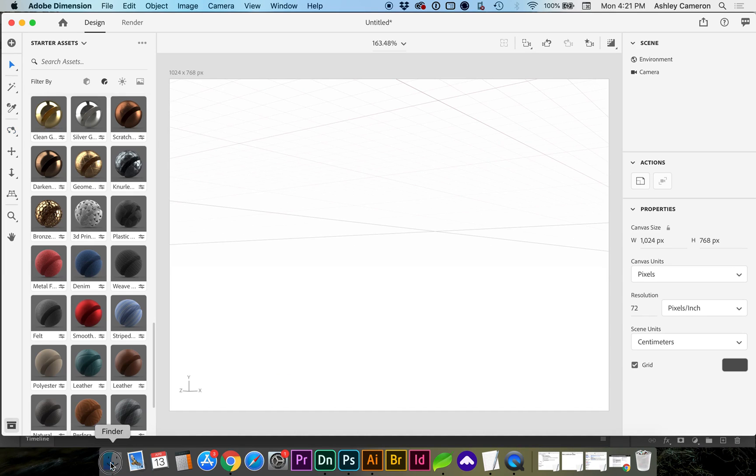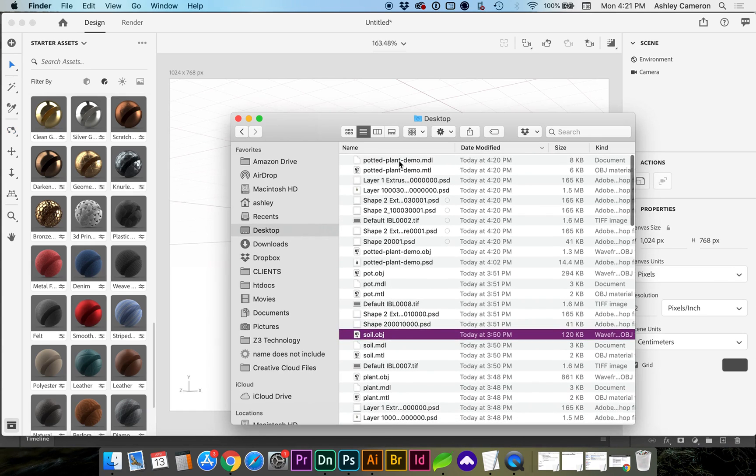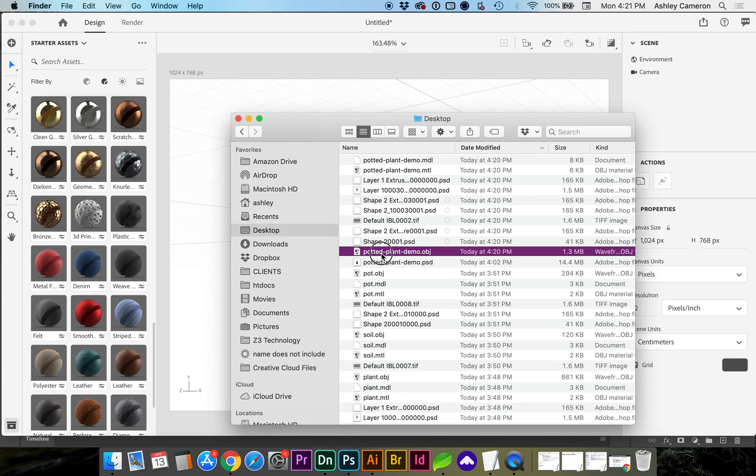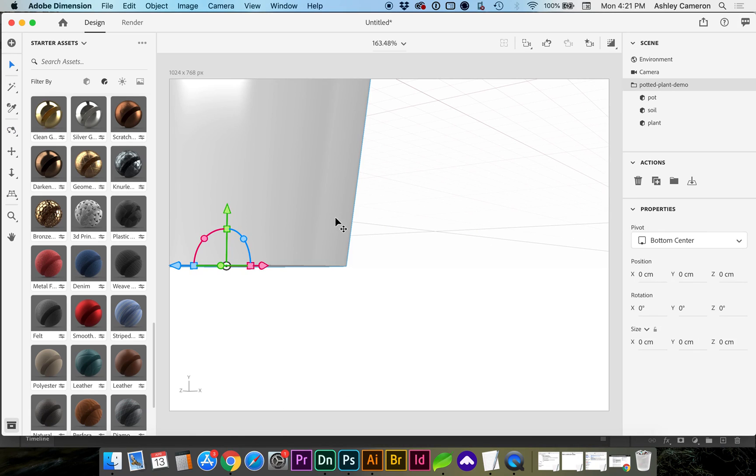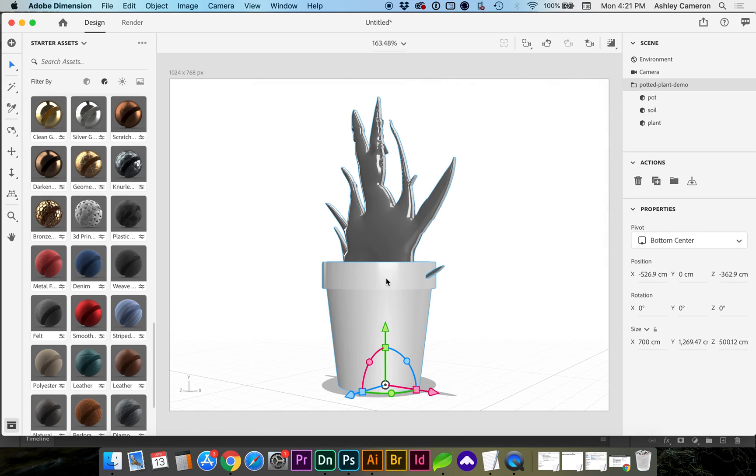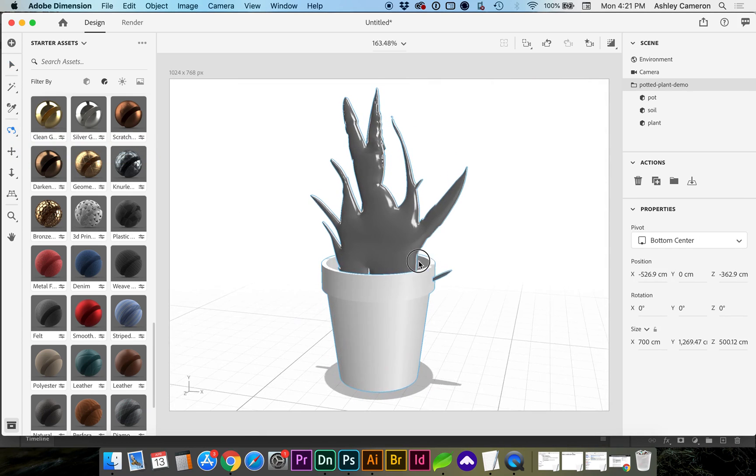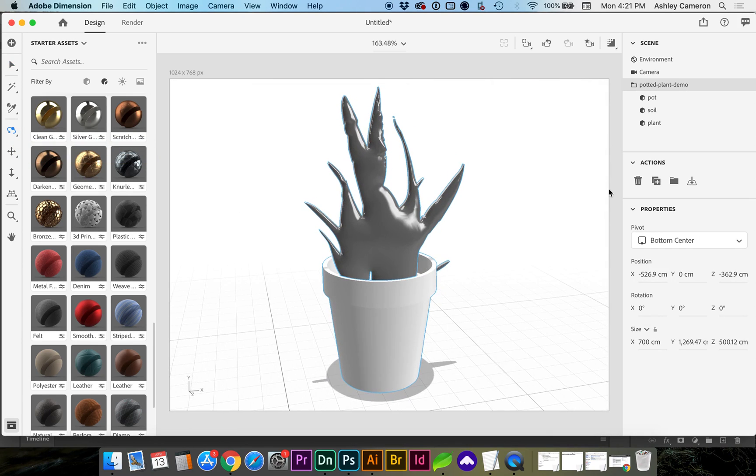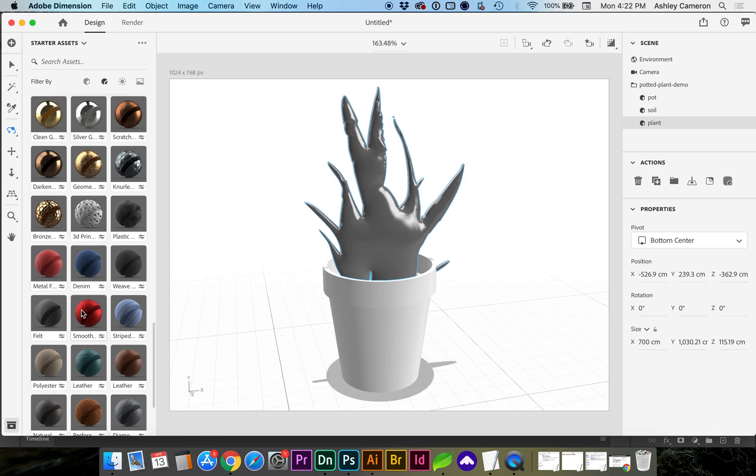Now if I open up Dimension, I can drag and drop my 3D object onto the screen and hit F to center. If you'd like, you can hit 1 to begin orbiting. And you'll see when we import it, we've got each of our objects maintained together in the positions and you can start applying your 3D materials.